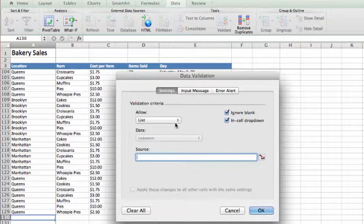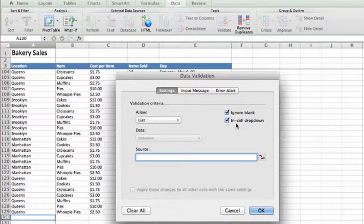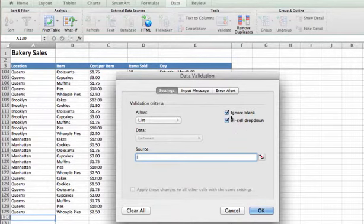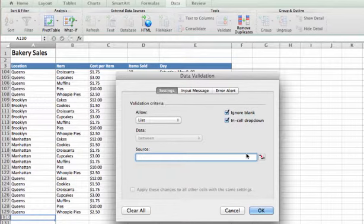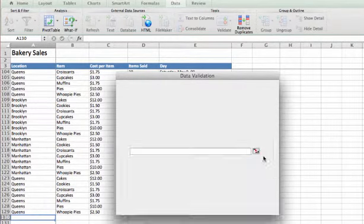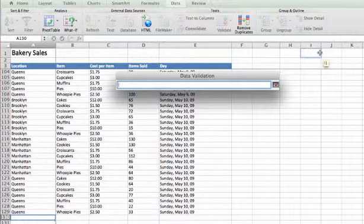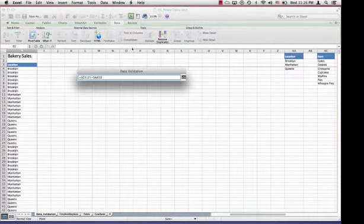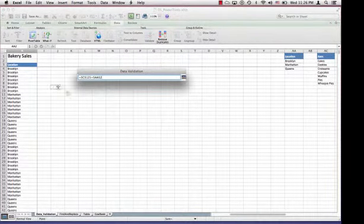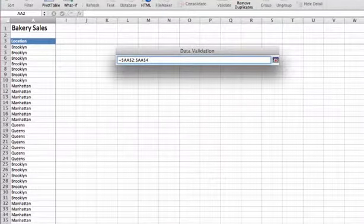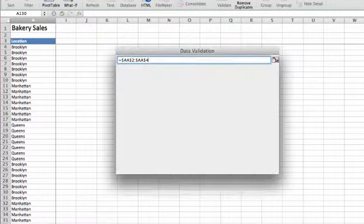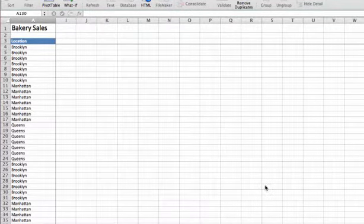Over to the right, we have Ignore Blank and In-Cell Dropdown. We want to leave those checked. Ignore Blank lets us have a blank value in that cell, and In-Cell Dropdown creates the drop-down list. For Source, let's click the reference editor and navigate to cell AA1. For our range, we want it to be AA2 to AA4. We'll hit Enter and then click OK.